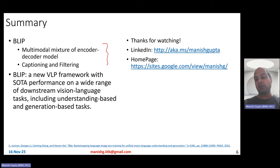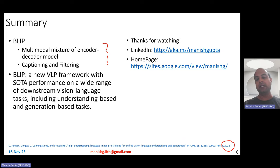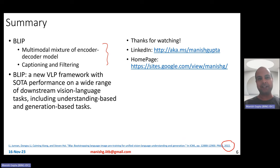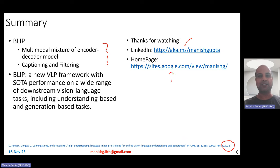BLIP is not a new paper — I chose it because next I'll talk about other variants like BLIP-2 and InstructBLIP, which we will discuss in the next few videos. Hope you liked this video. Thank you for watching. Connect with me on LinkedIn or look at my homepage. Thank you.